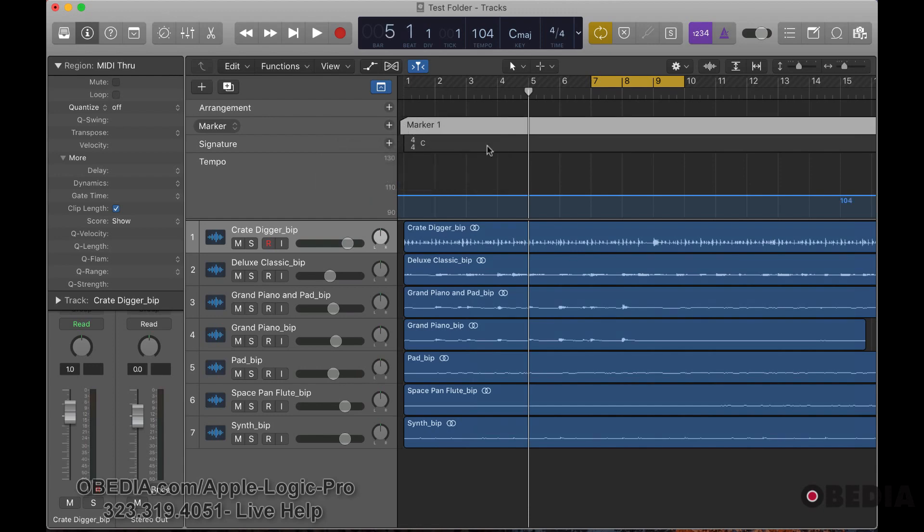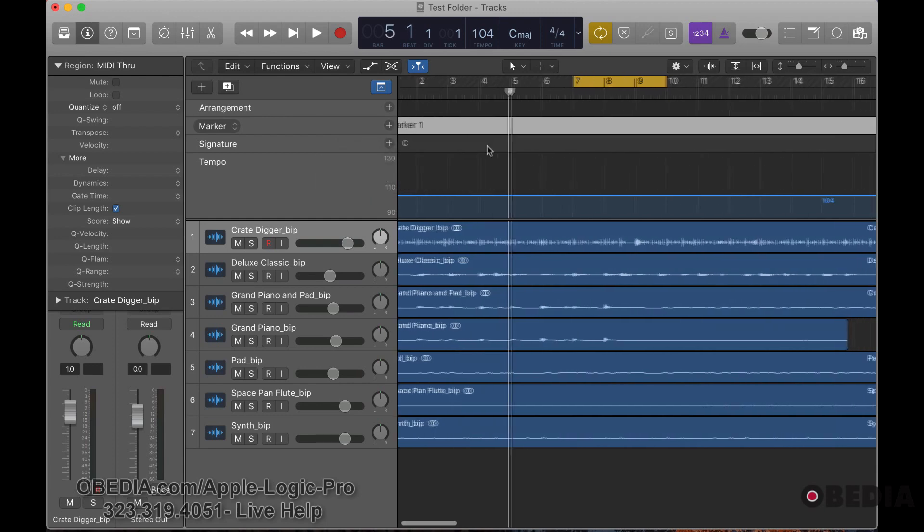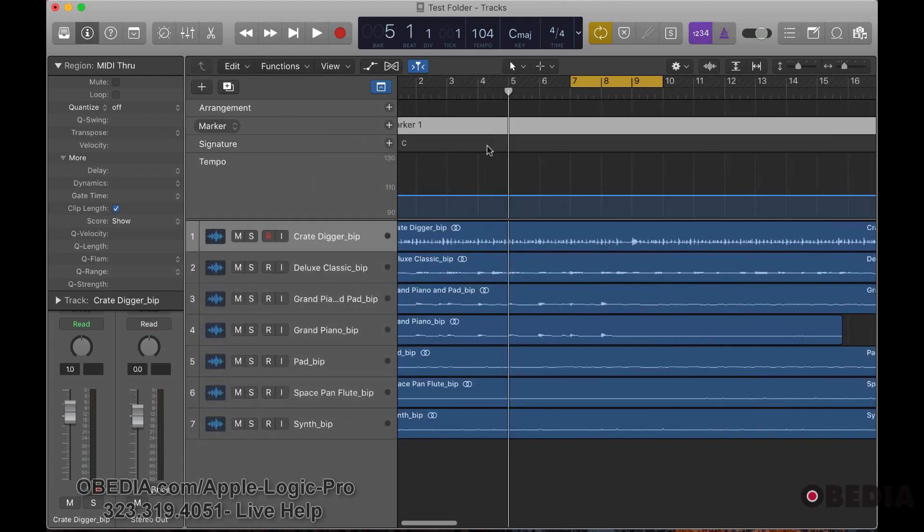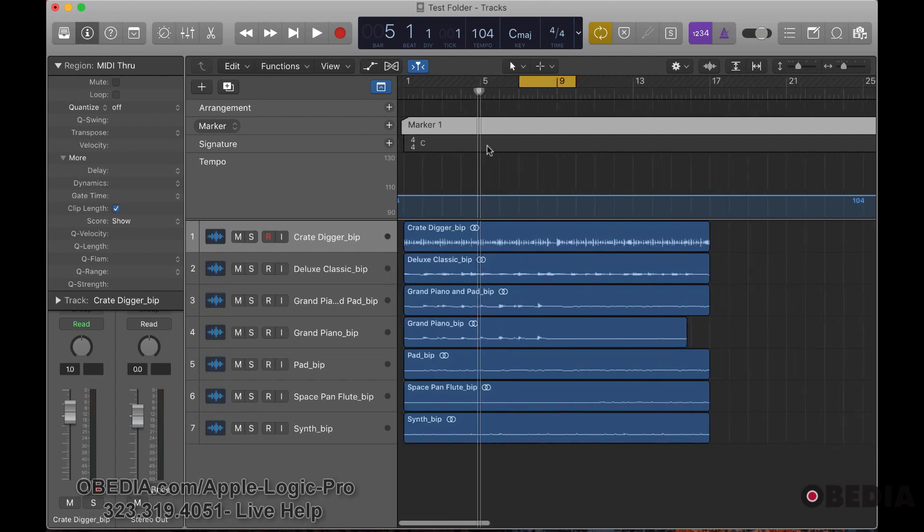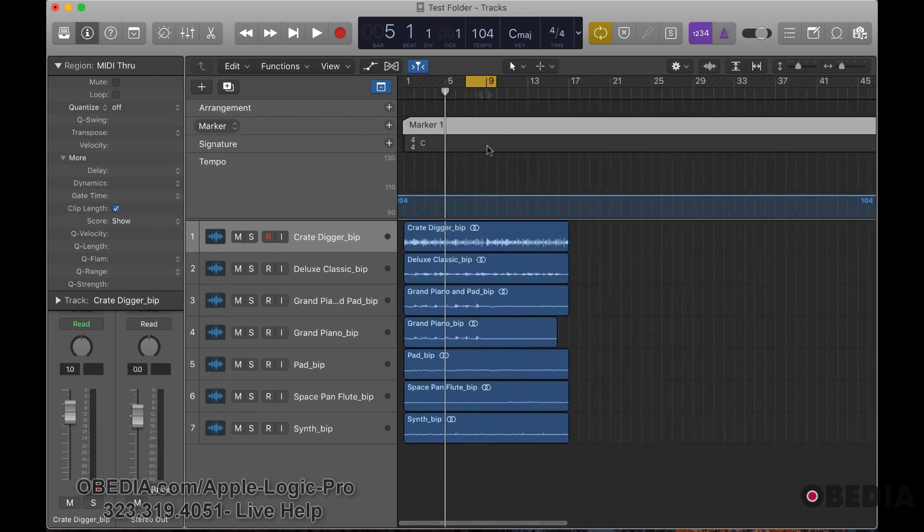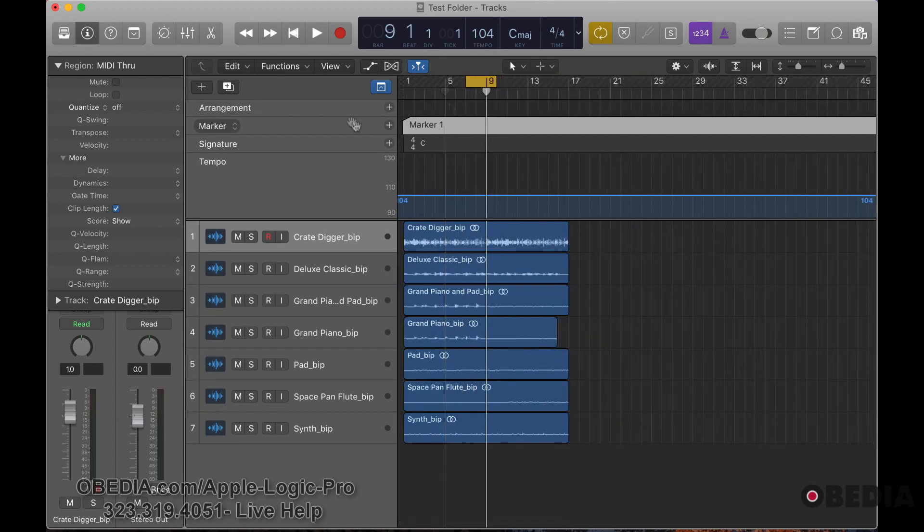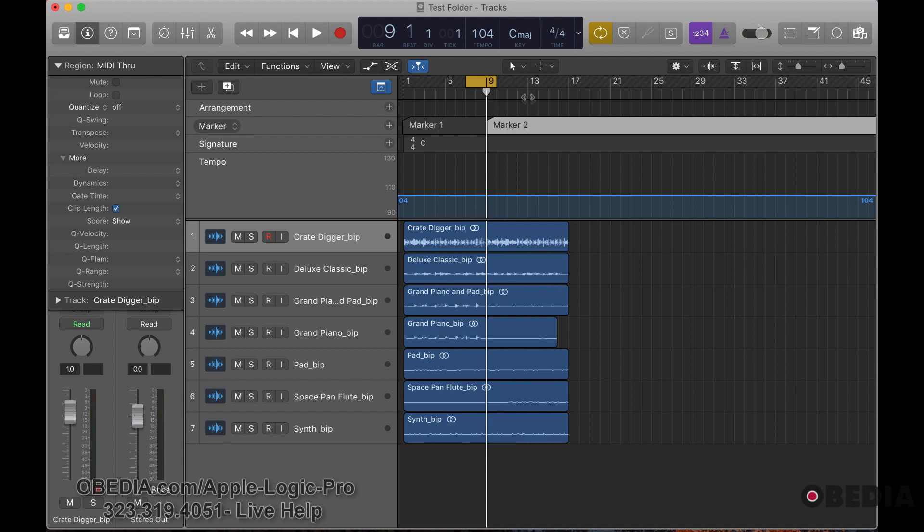We can create another marker here and hit the plus button, and now marker one is isolated and marker two extends. We can add as many markers as need be.